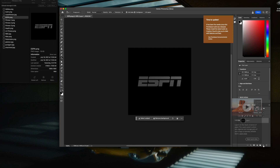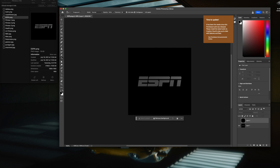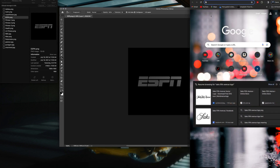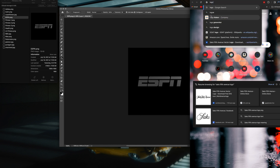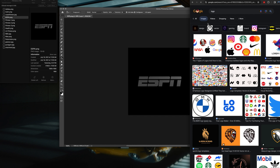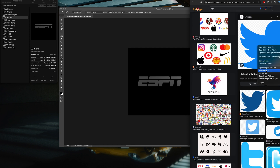The first thing you want to do is create a new layer and add a black fill on that layer, then hide it for now. Let's search for a logo — let's just type in 'logo' and see what comes out. Okay, let's take this Twitter logo.